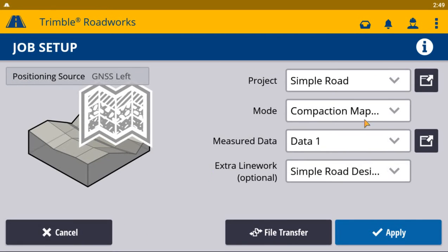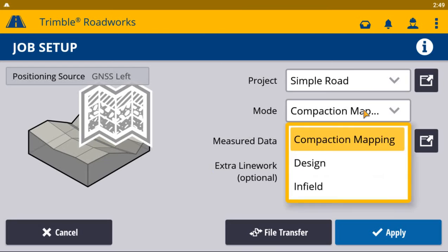The other two modes are design mode and infield mode. Design mode will allow you to load a 3D design, and infield mode lets you create a design infield and map to that.